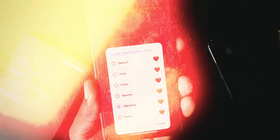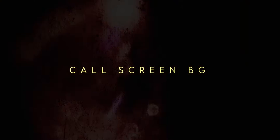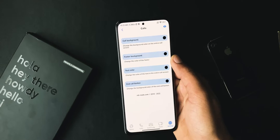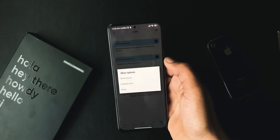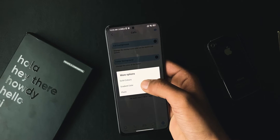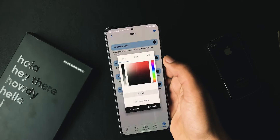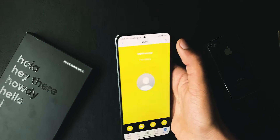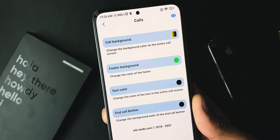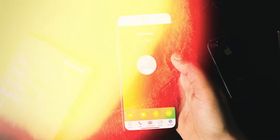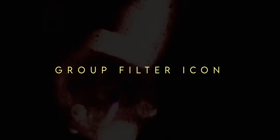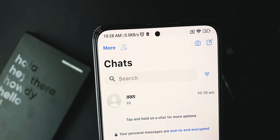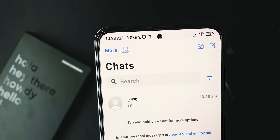This WhatsApp allows you to customize every element. A recently added feature adds the ability to change the calling background — you can set a custom color, gradient, or backdrop to your calls. You can also change the footer color.